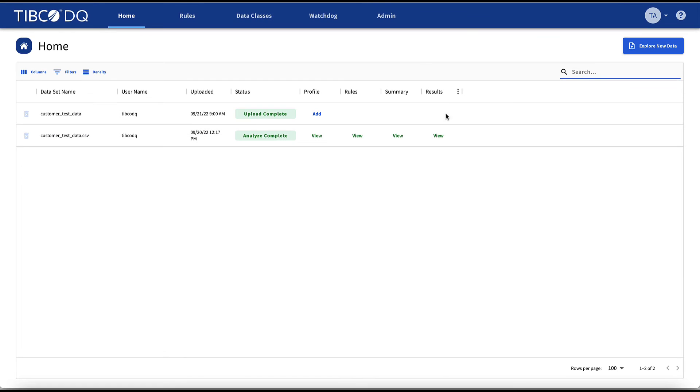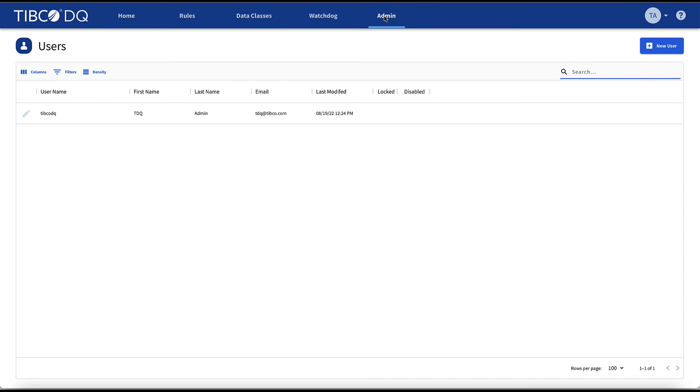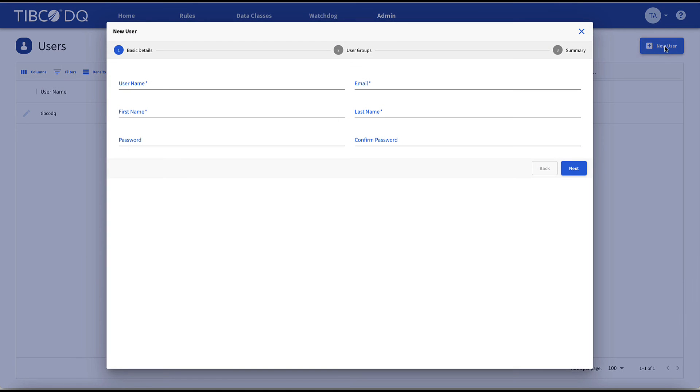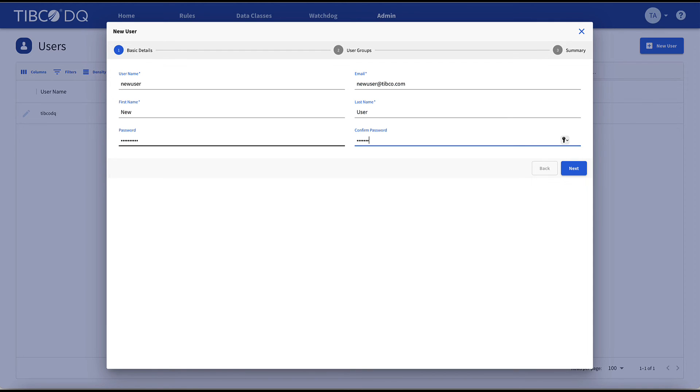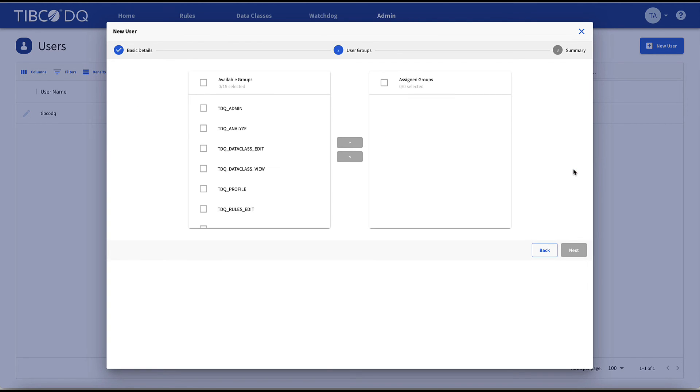In the admin tab, we can add and configure new TIBCO DQ users, and assign and govern these users to the various groups and role permissions.